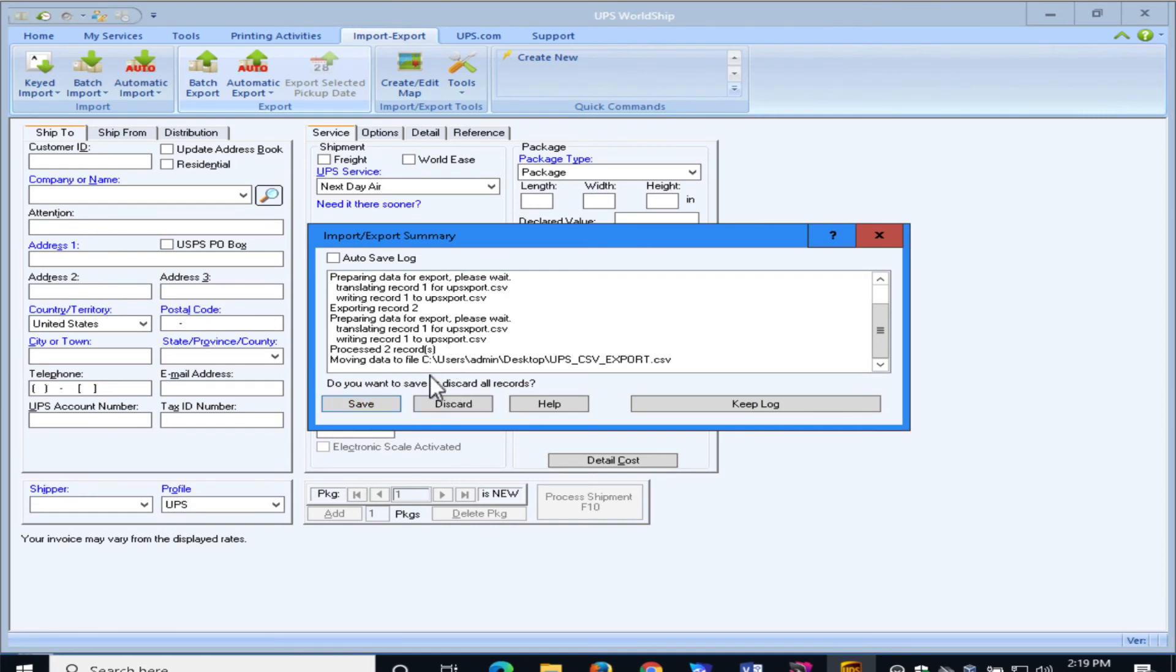And in this option, too, we'll select to save the records. Otherwise, it would delete the existing records that you have.